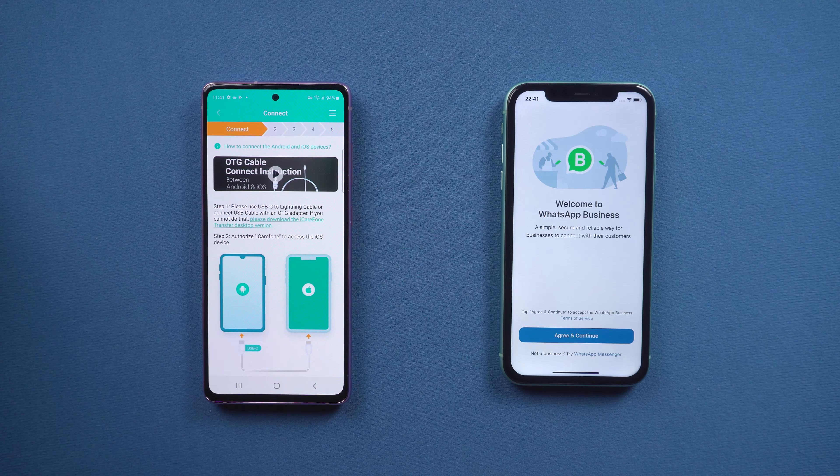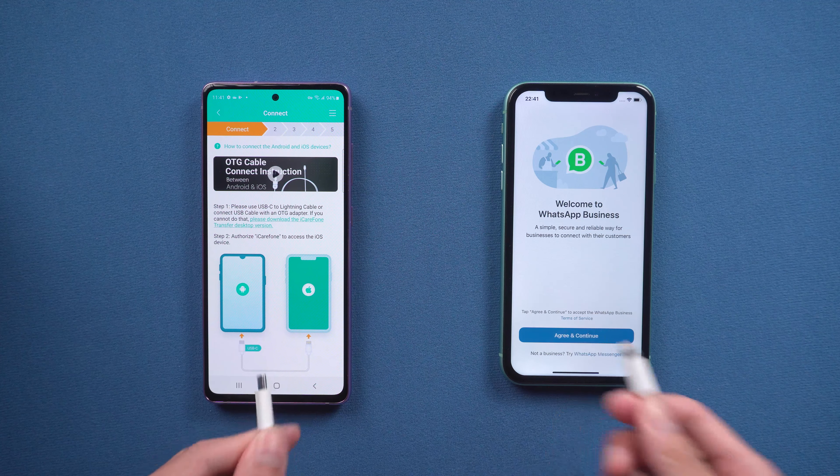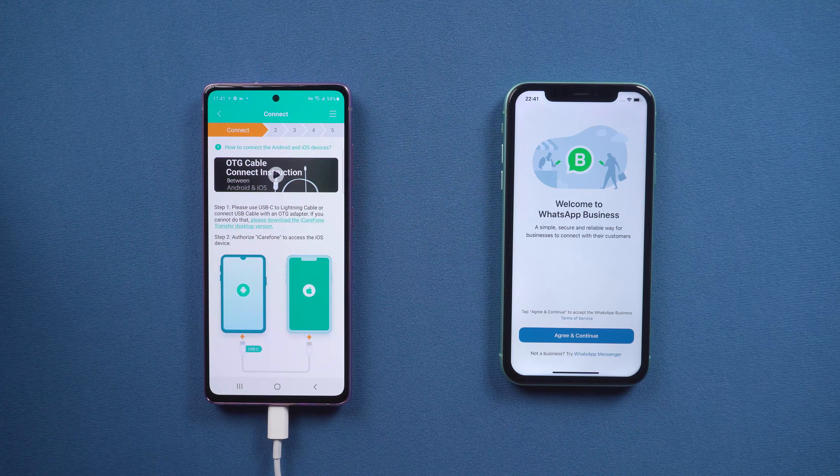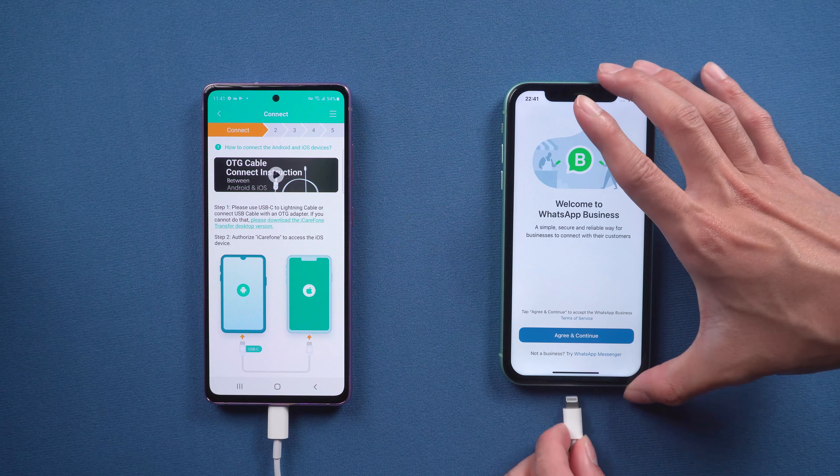Now connect the Android phone and iPhone with a USB OTG cable. If you're unsure what an OTG cable is, you can try to play the video above. Once connected, allow iCare Phone Transfer to access the iPhone, and tap Trust on the iPhone.